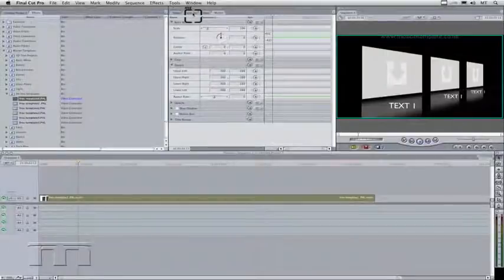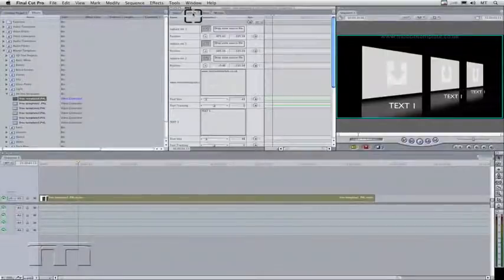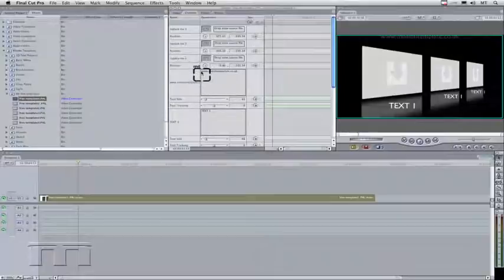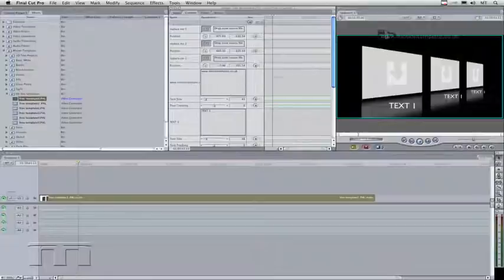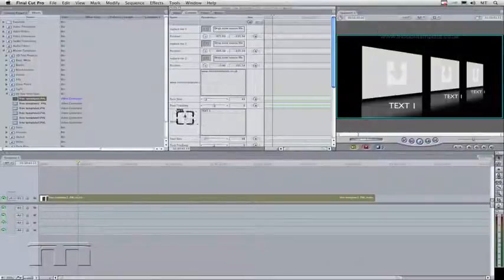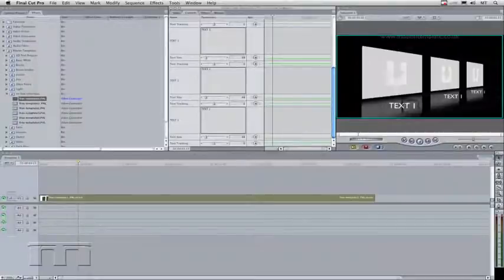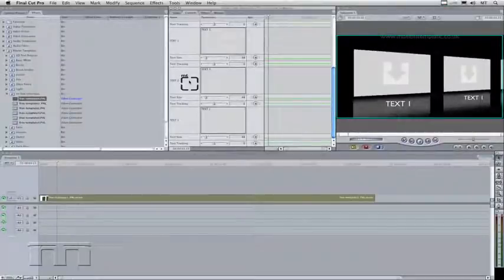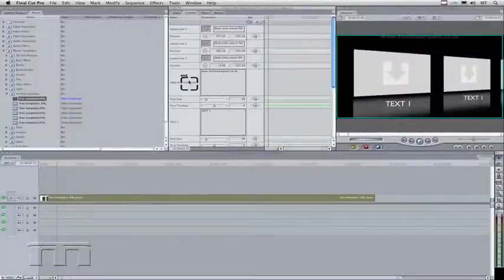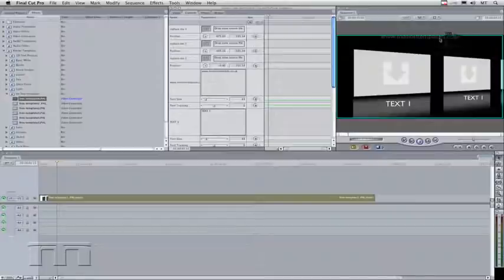Go into the controls tab to see what you can edit. You can see there are three drop zones and some text called www.motiontemplate.co.uk at the top, and then there are three text boxes: text one, two, and three. These are the objects shown here, so for a start you might want to get rid of the motion template text at the top.